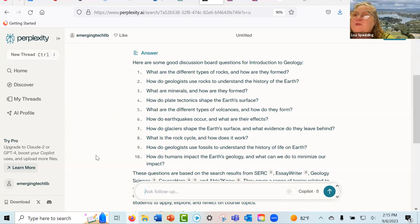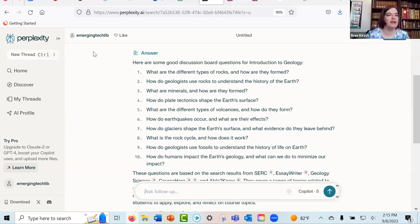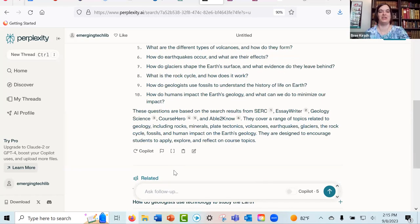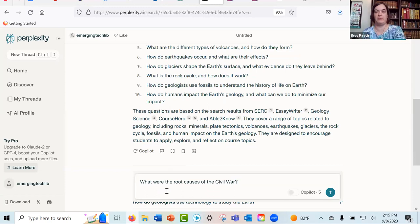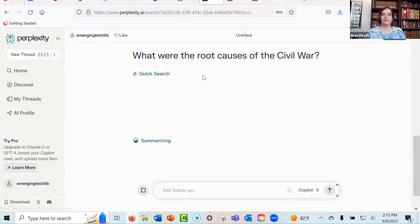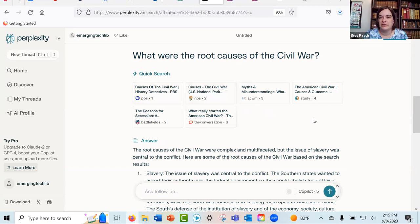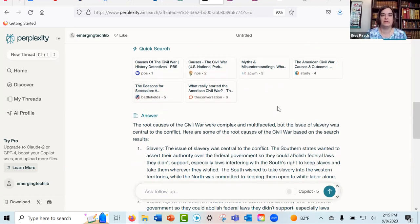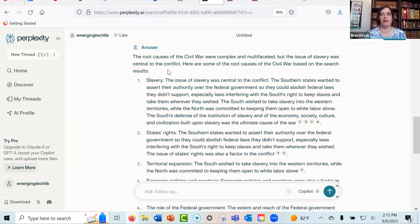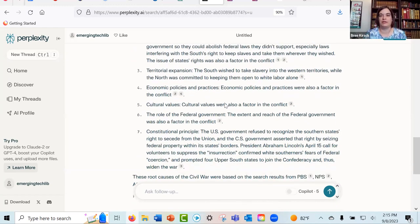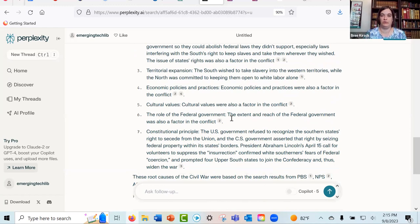Someone asks about the root causes of the Civil War. It has sources here — PBS, NPS, some other places — and then gives us: root causes including slavery, states' rights, territorial expansion, economic policies and practices, cultural values, et cetera. Someone also asks: can we ask it to use academic sources only? I don't believe so, but we can try — let's see what it thinks of scholarly sources.